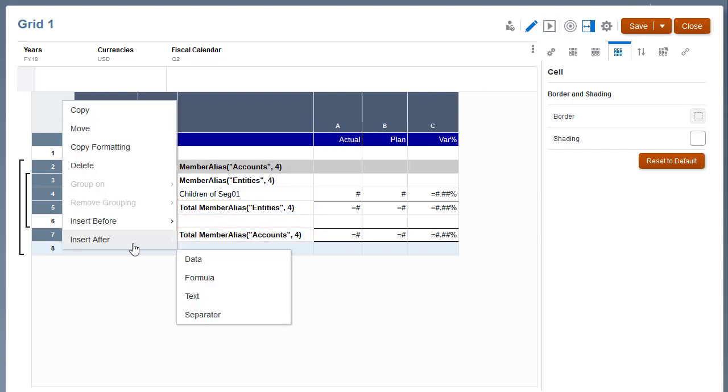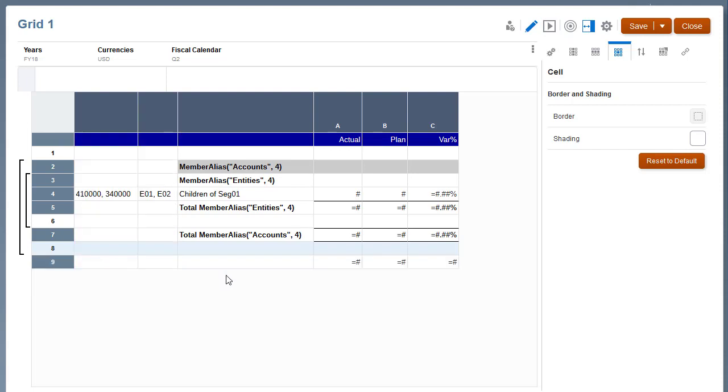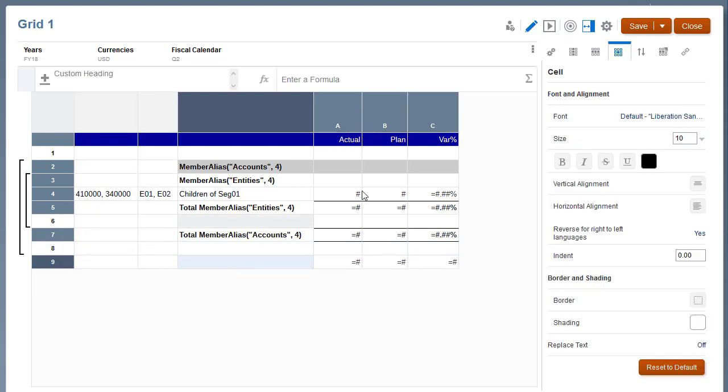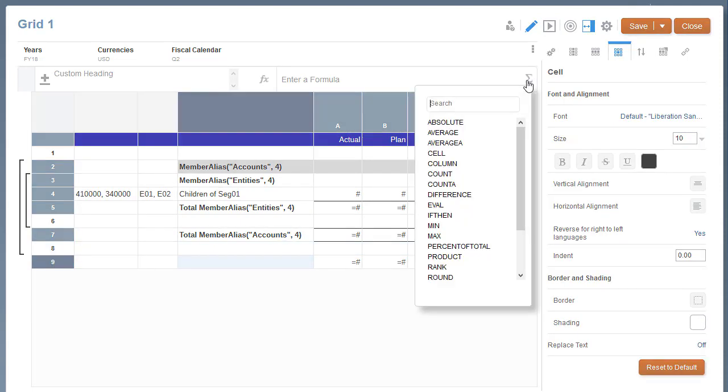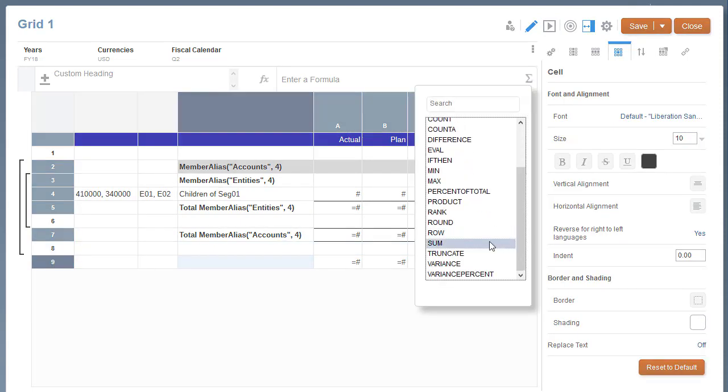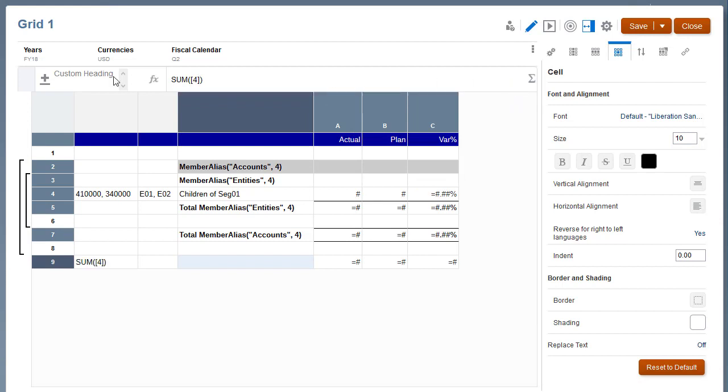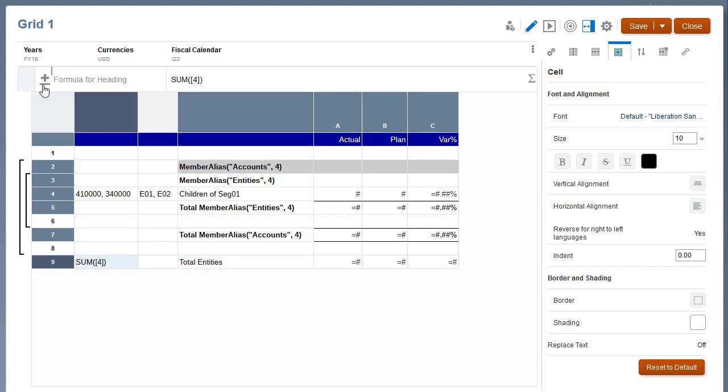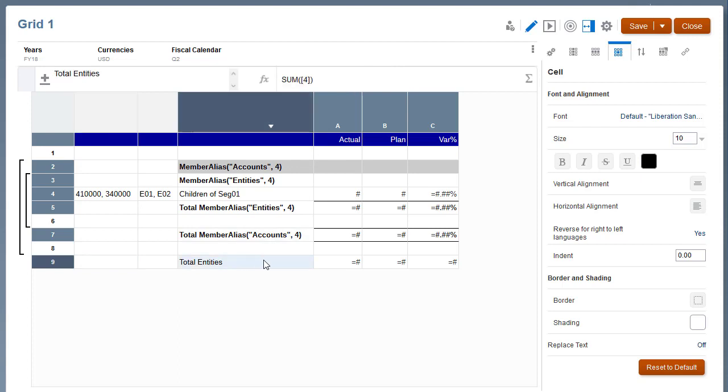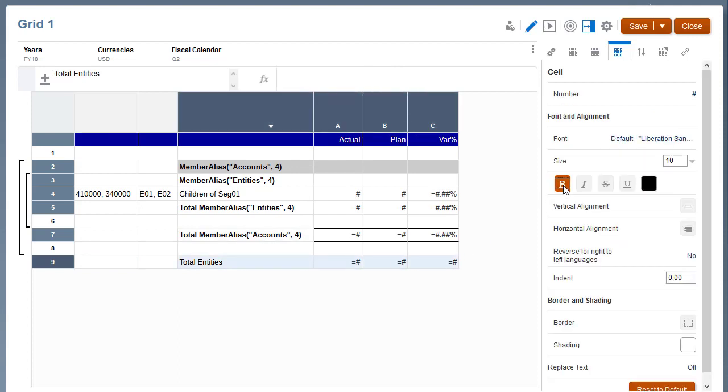After row 8, insert a new formula row outside of the groupings, named Total Entities. Set the formula to sum the values in row 4. Apply formatting.